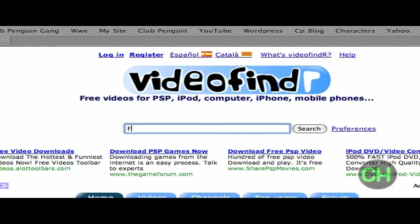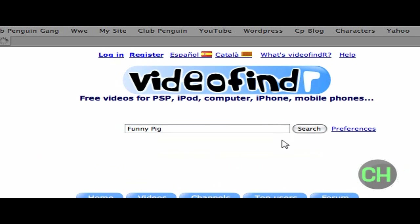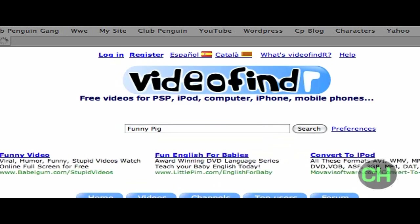So search for a video that you would like to put on your iPod. I'm just going to type in funny pig. I actually want this video on my iPod if there is any good ones.